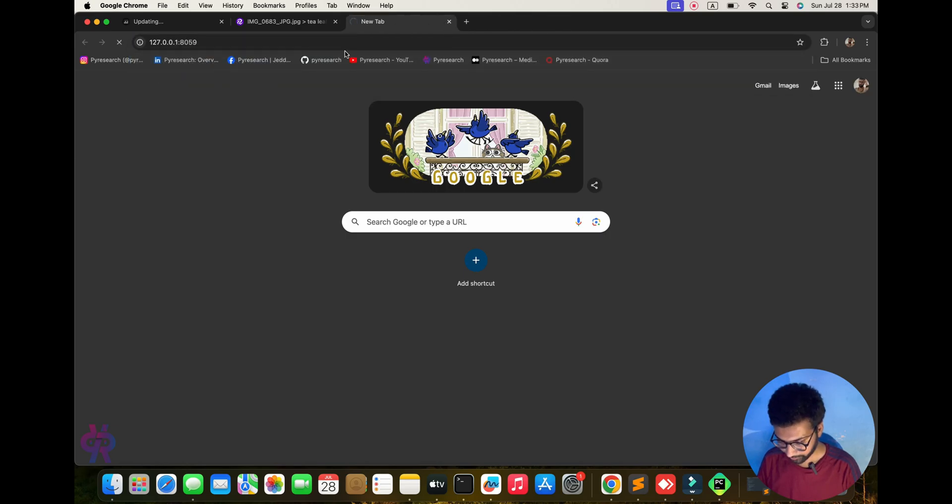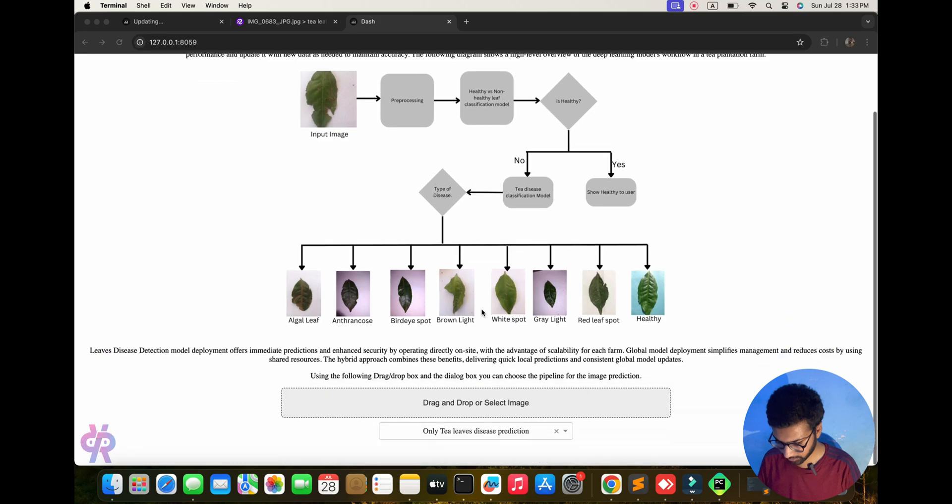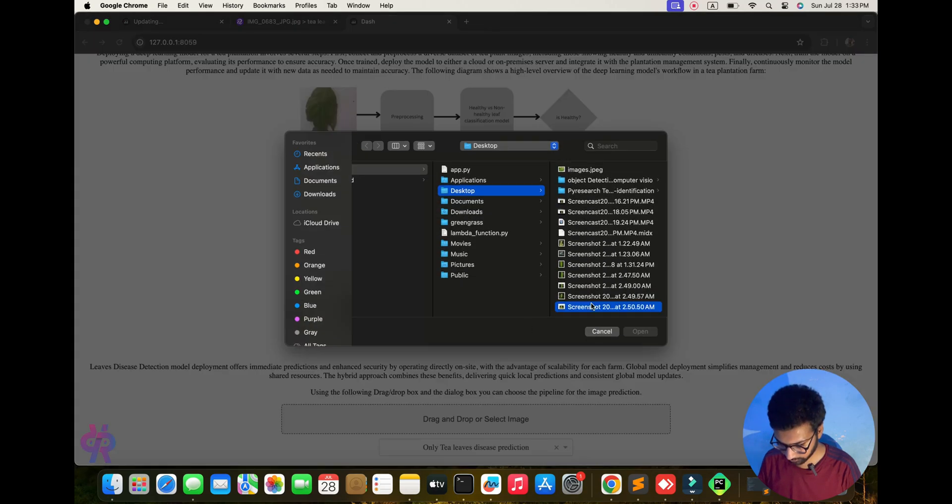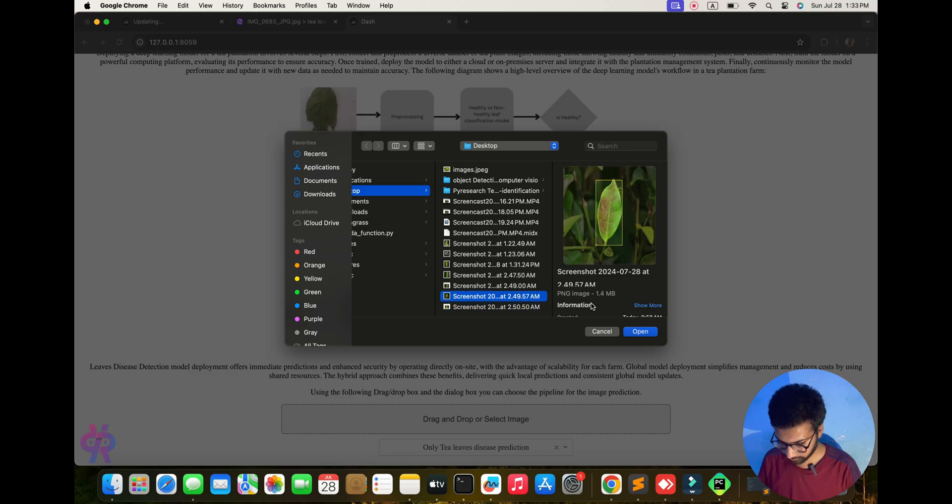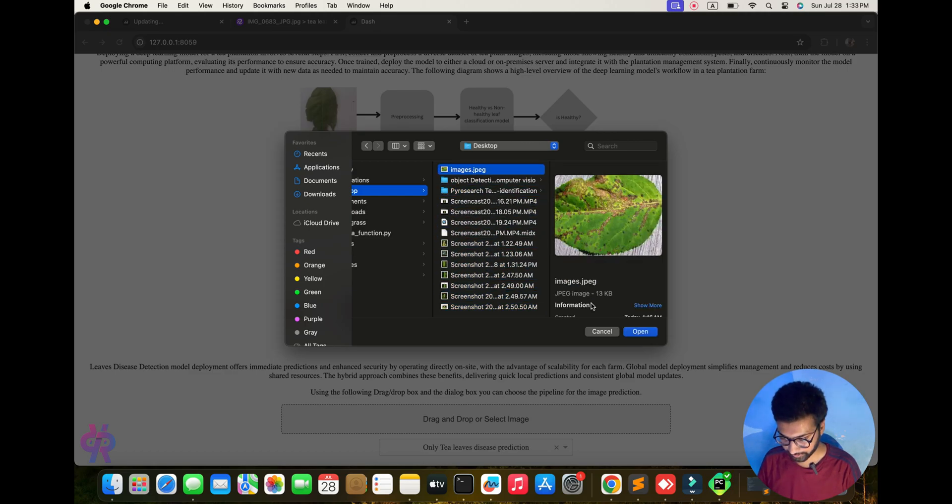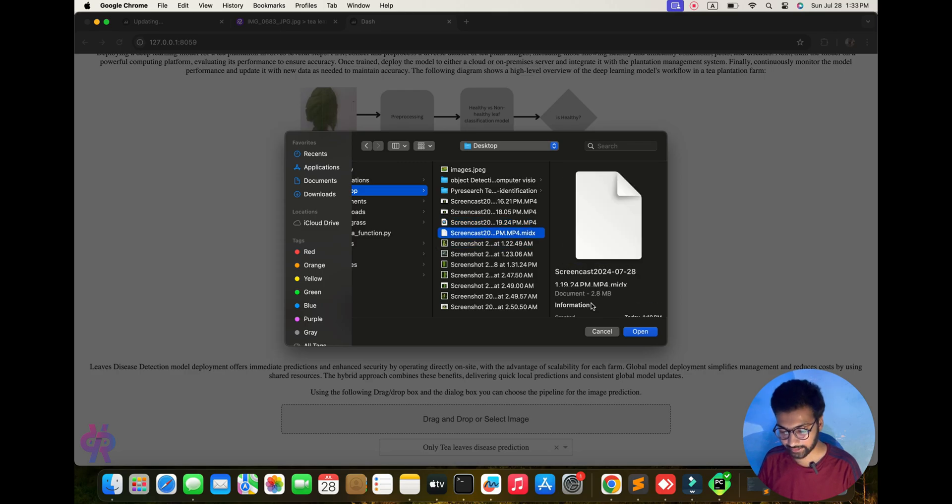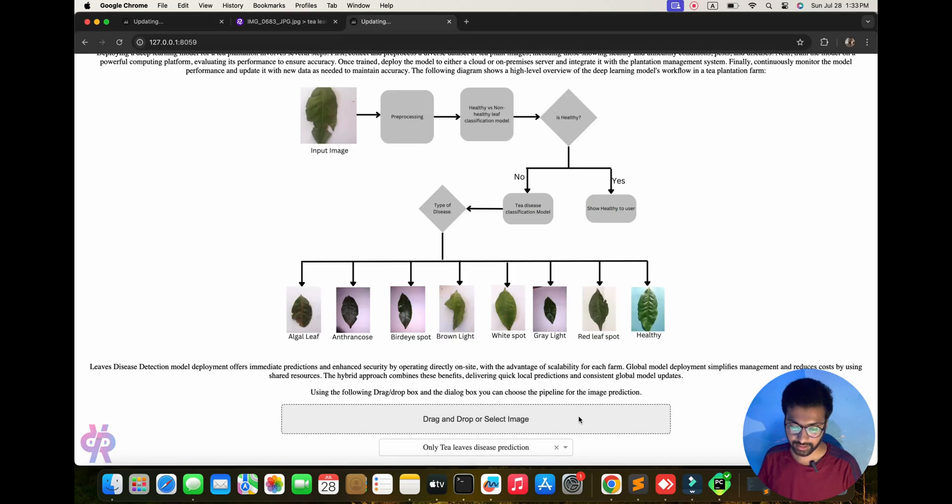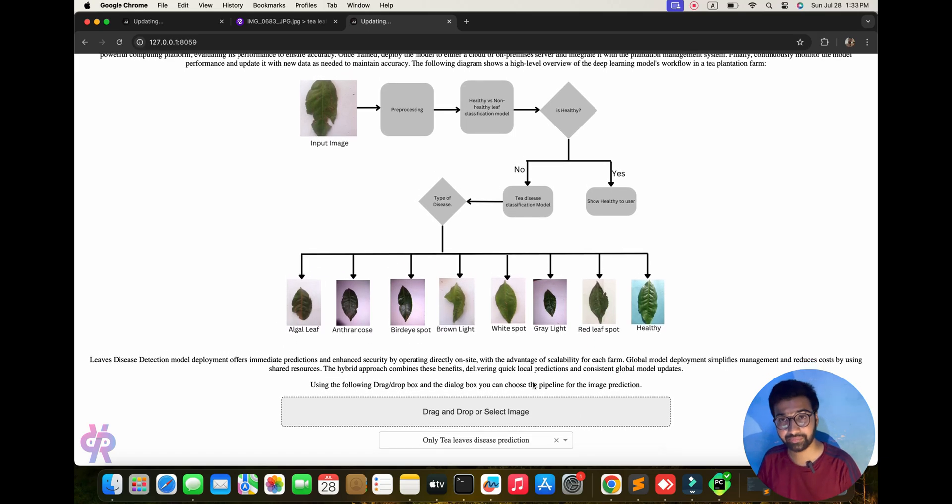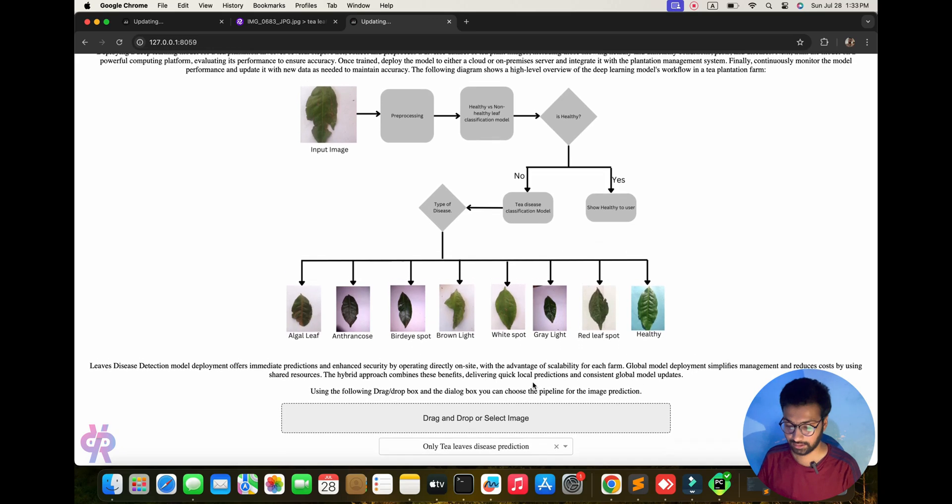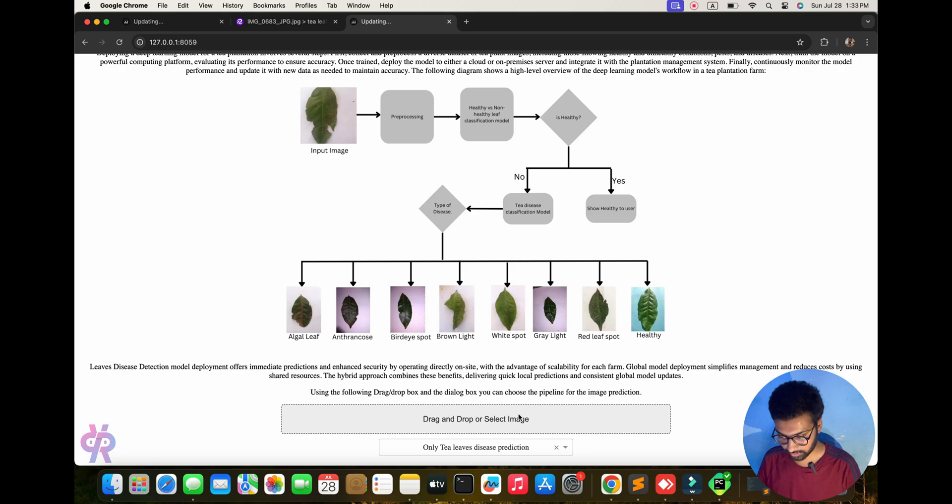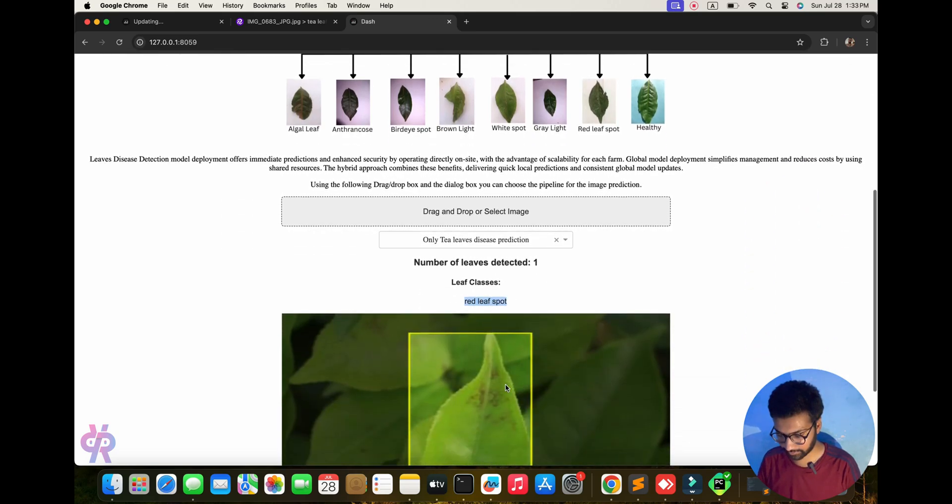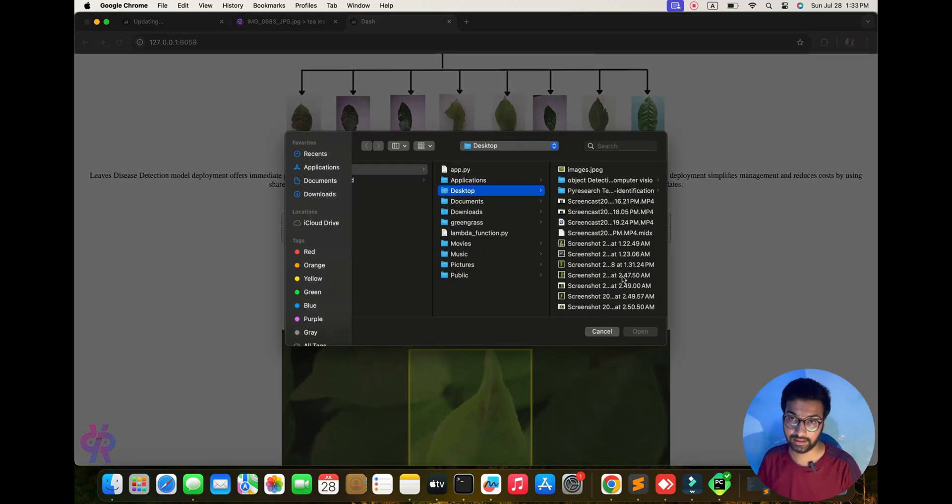Let me explain to you. I created one more screenshot right now. This one. Predict only tea leaf disease detection. Obviously it's not healthy, showing this name. If healthy, it's showing only healthy. Here, red spot. This is the issue. Now we are testing one more. We tested healthy also. Let me update. It's healthy.